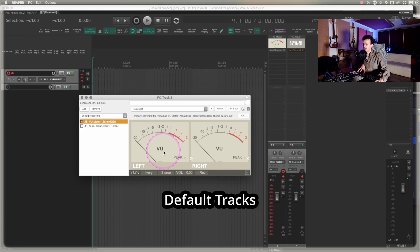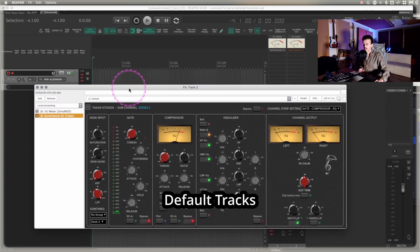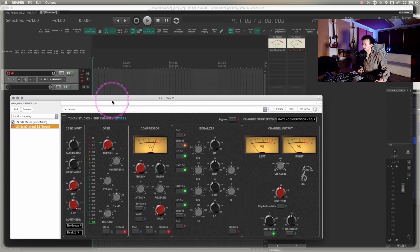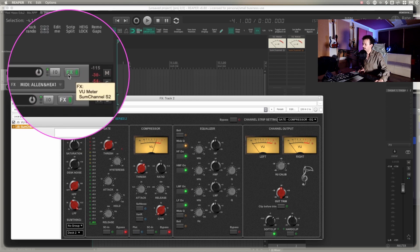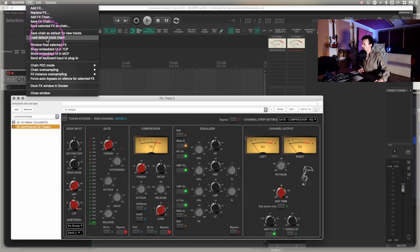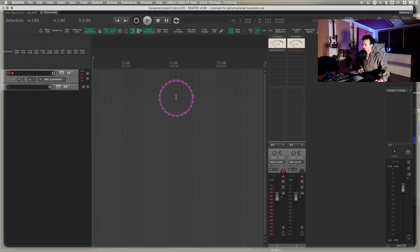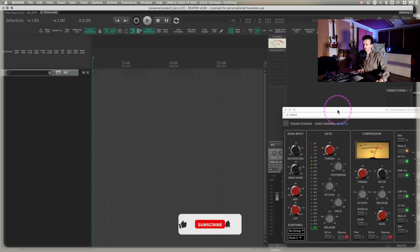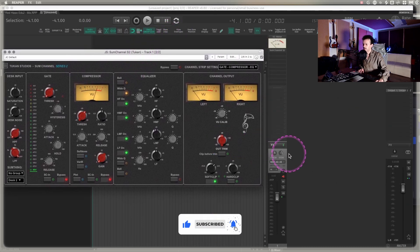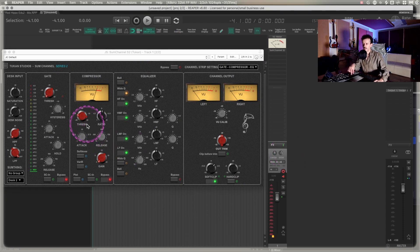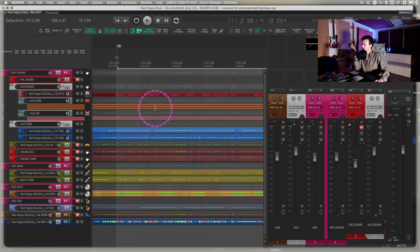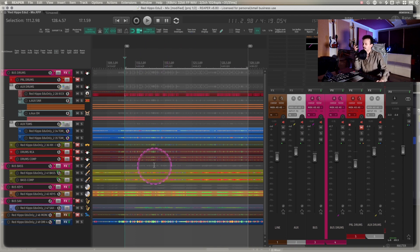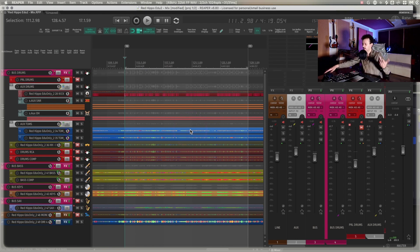Whenever I make a new track, I always like to have a VU meter and some sort of channel strip because I mostly use Reaper for audio and mixing. You can open the FX section on the track, go up to FX, and save the chain as default for new tracks — and now it's saved. Whenever I make a new channel, those two load up, and since this one is already related to the MIDI controller I have, I can just arm the track and it's paying attention to my controller.